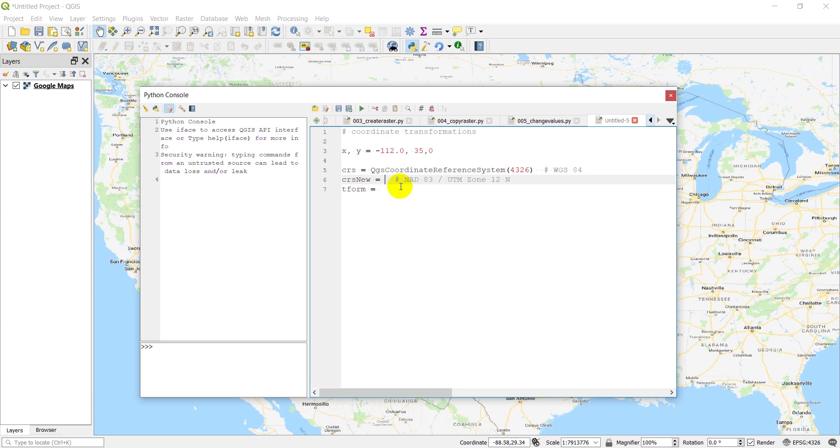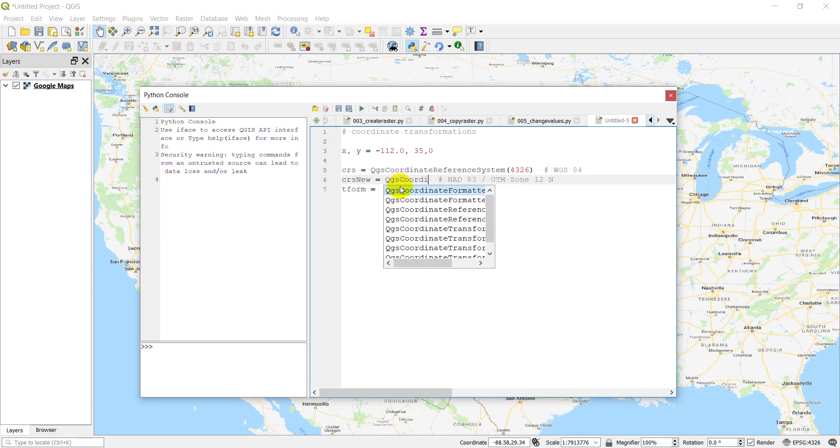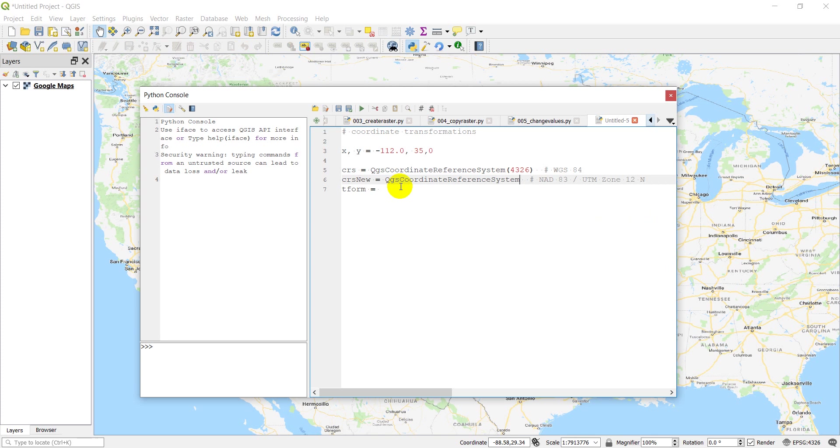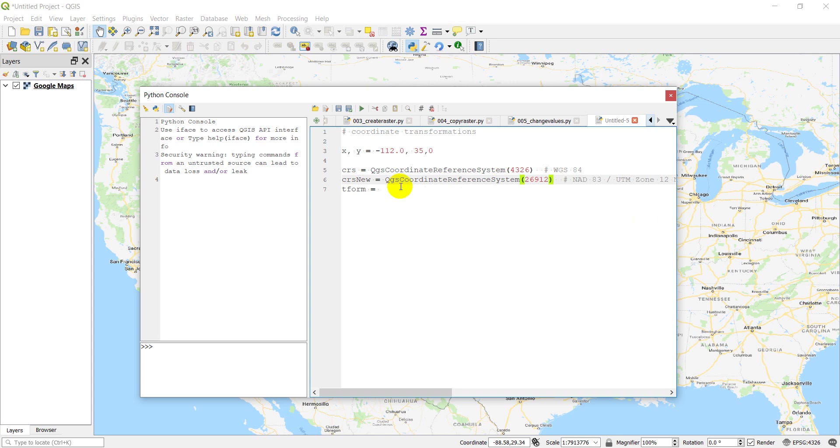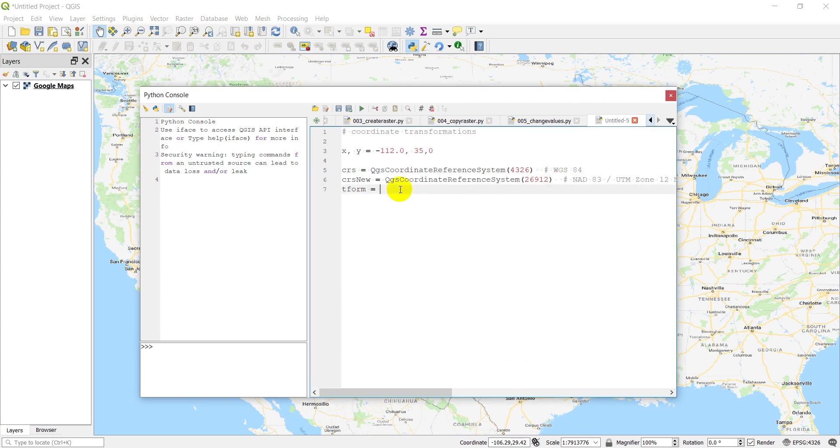And so we're going to do QGS coordinate reference system. And 26912, I believe. I'm going to double check that, make sure I get it right. Okay, good news. That is correct.